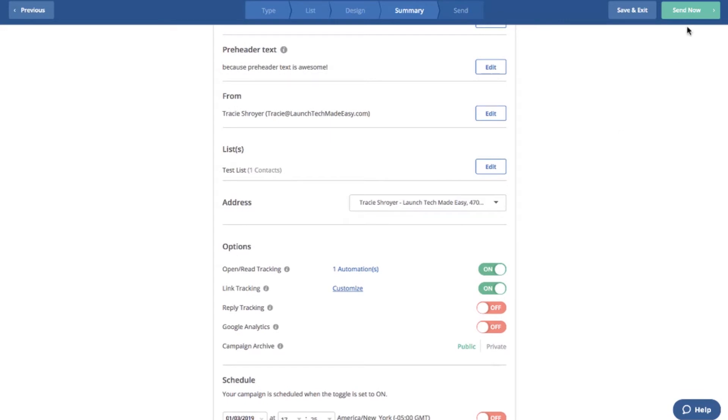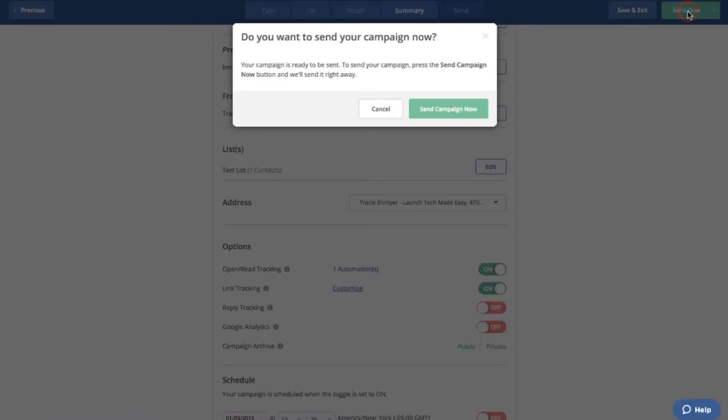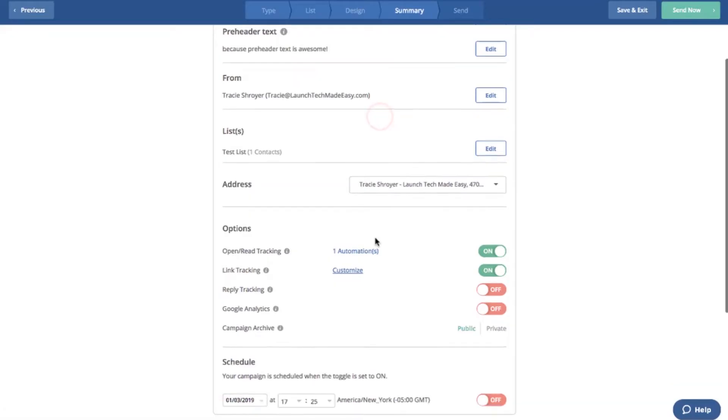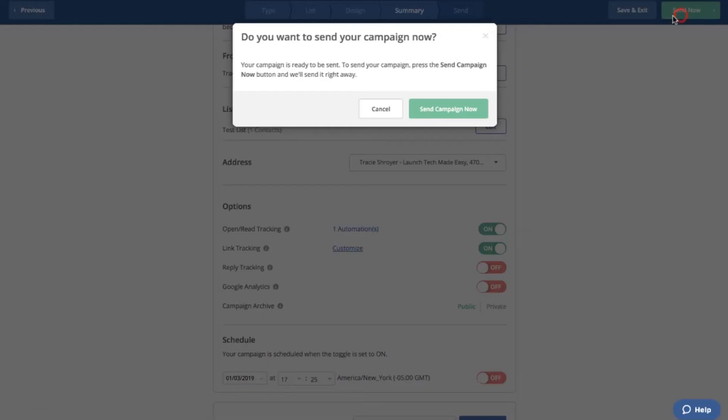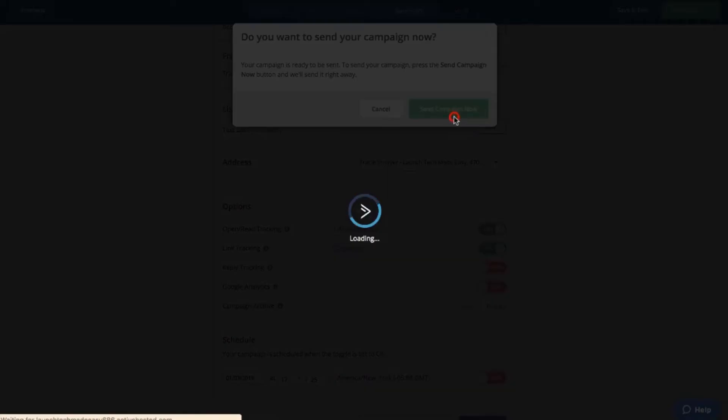So I can send it. Just make sure I'm only sending it to myself. Yep, one contact. Okay, send now.